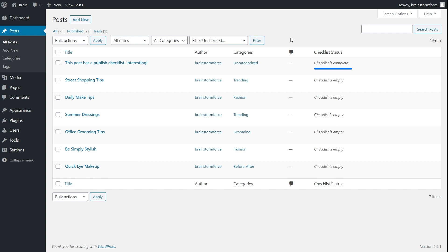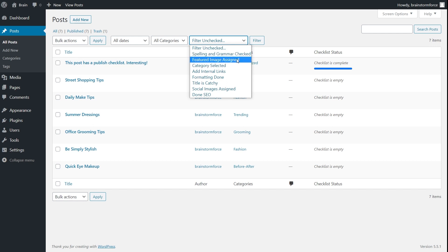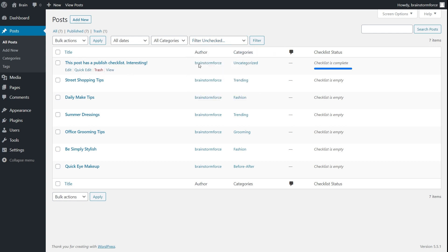And that's not all. You're probably familiar with WordPress's built-in filters, but we've added a specific filter just for checklists so it's easy to find the posts that need your attention. For example, clicking on the filter gives you the option of filtering posts based on which checklist tasks are not complete — like spelling and grammar checked not complete, featured image assigned not complete, and all other tasks depending on the checklist you've created.